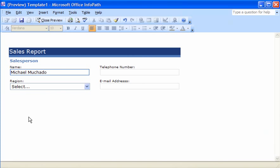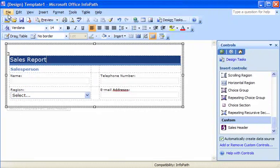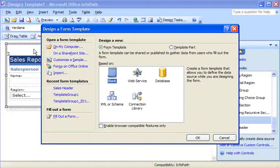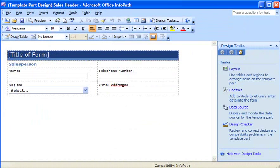I see a problem — I misspelled one of the text box labels. I'm going to need to open the template part to fix that. To do this, I open the template part again, fix my typo, and then re-save the template part.